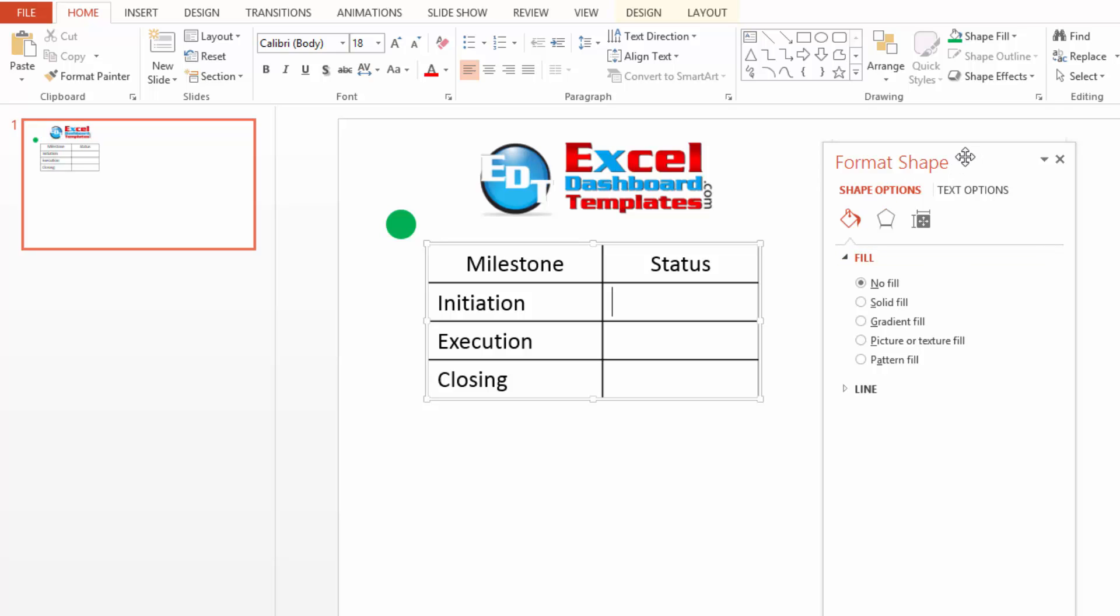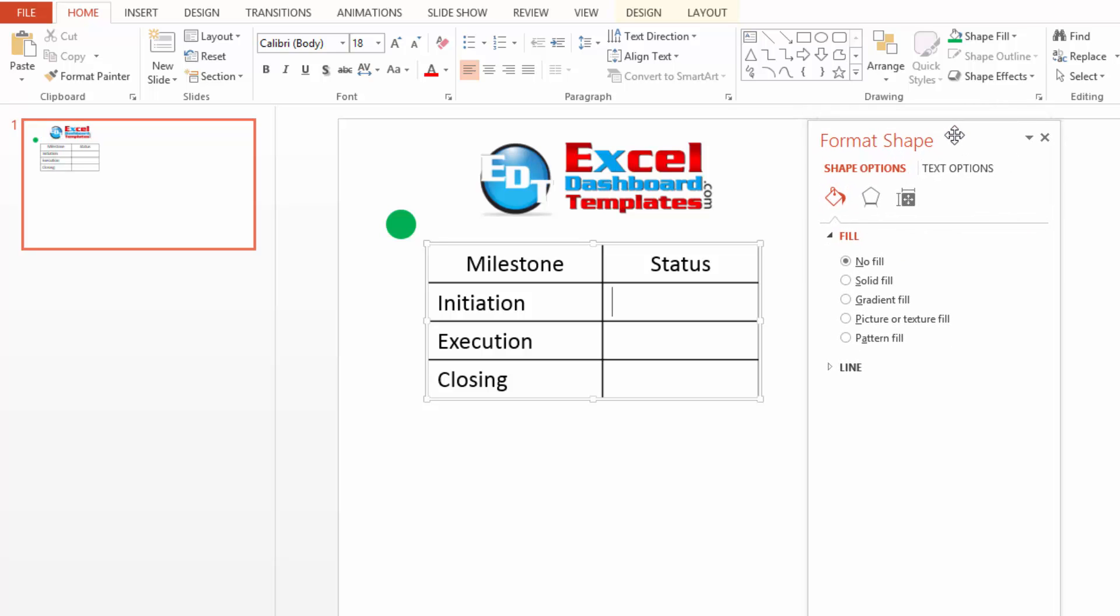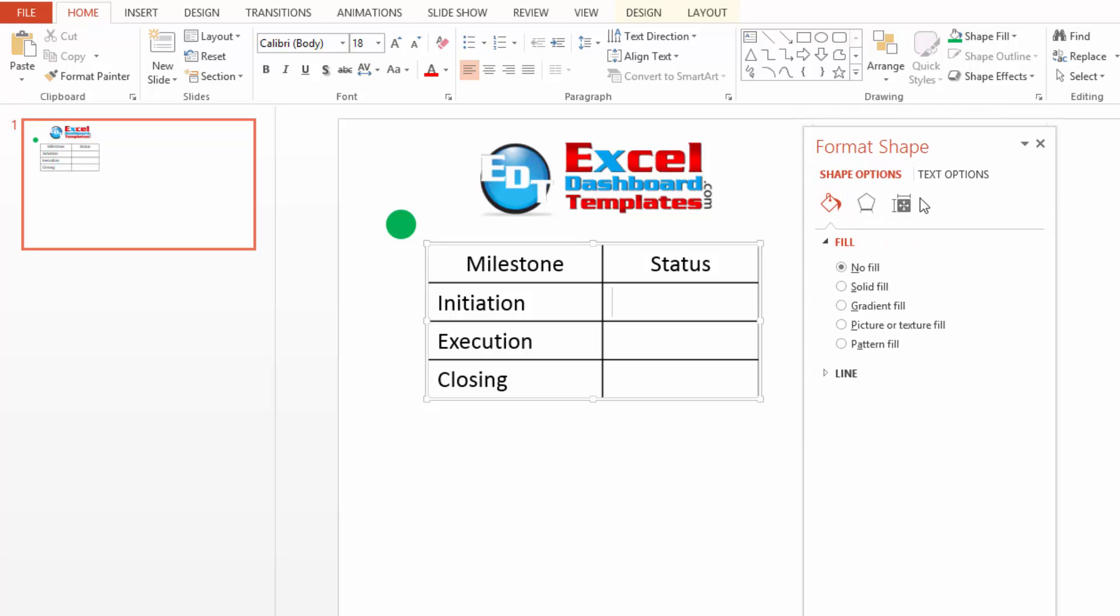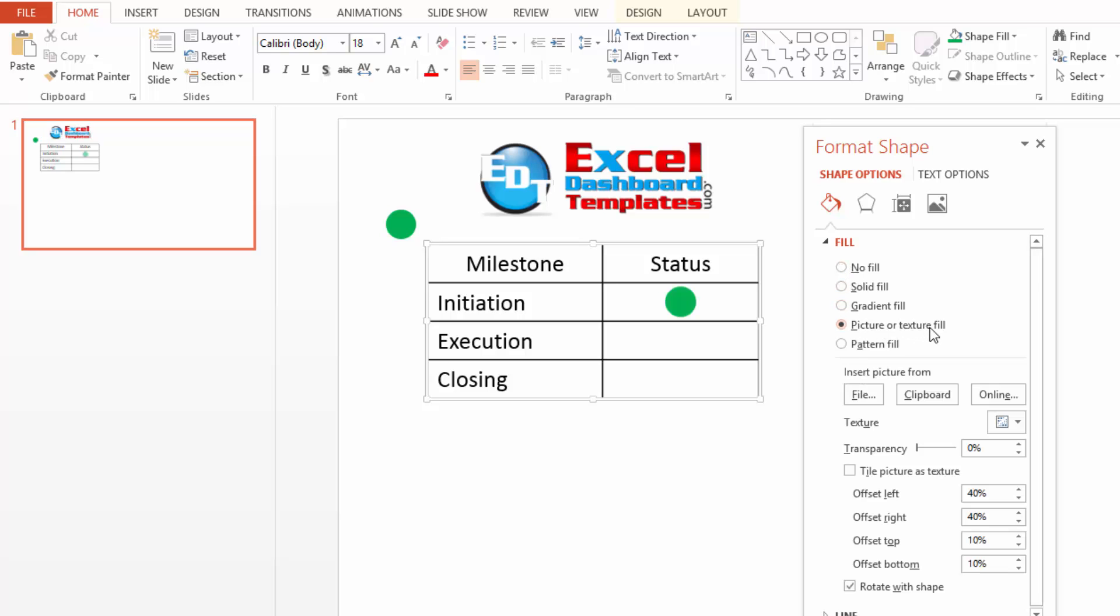This will give you a format shape dialog box that you can move around. And what we want to do is we want to change our fill from no fill to a picture or texture fill. Now, there's several different choices I have. One of those is being the clipboard. And so, you can see it's already kind of put that in there as my shape and it is there and good to go.